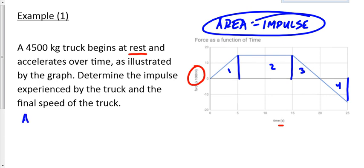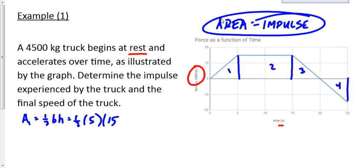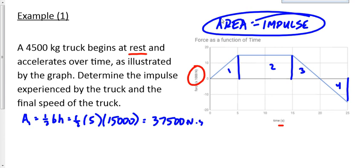Area 1 is one-half base times height. The base of triangle 1 goes from 0 to 5, and the height is 15,000 newtons — don't forget the times 1,000. We multiply those together to get 37,500 newton-seconds. On a multiple choice exam, they'll put the answer for people who miss the 1,000 factor, so be careful.